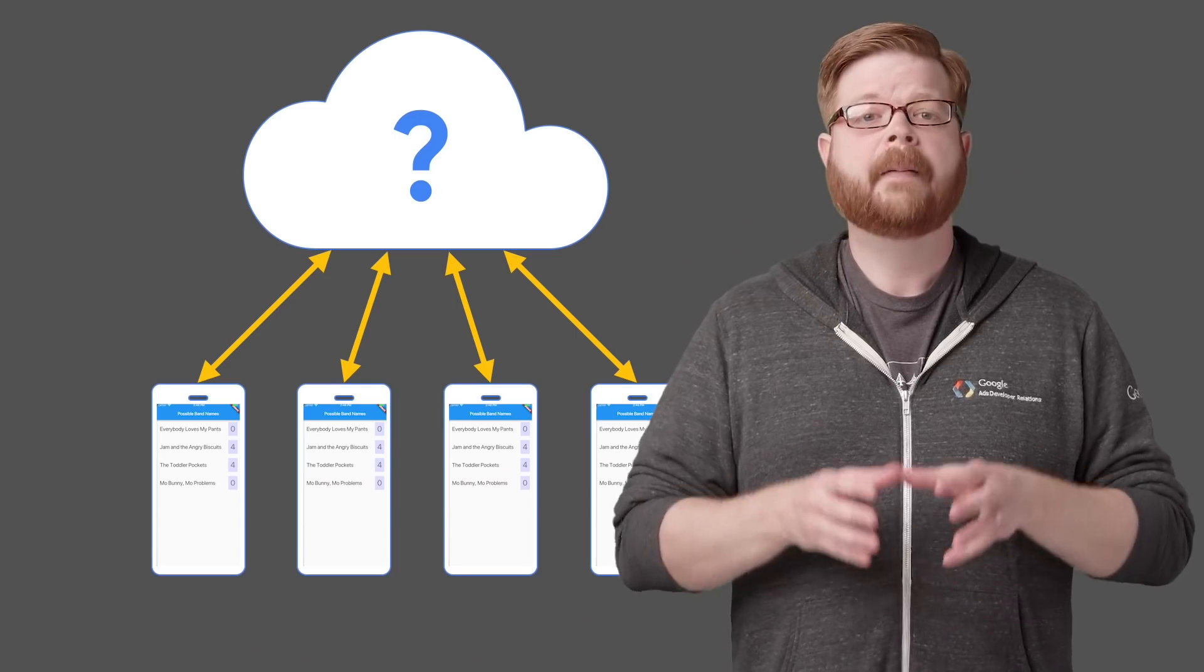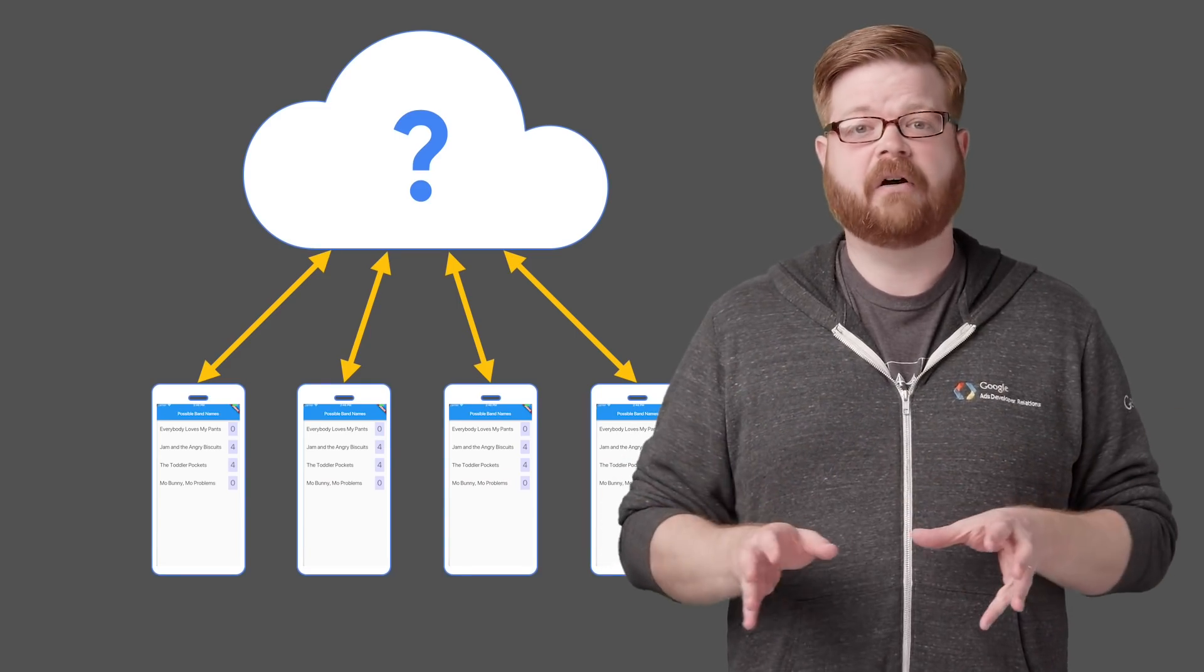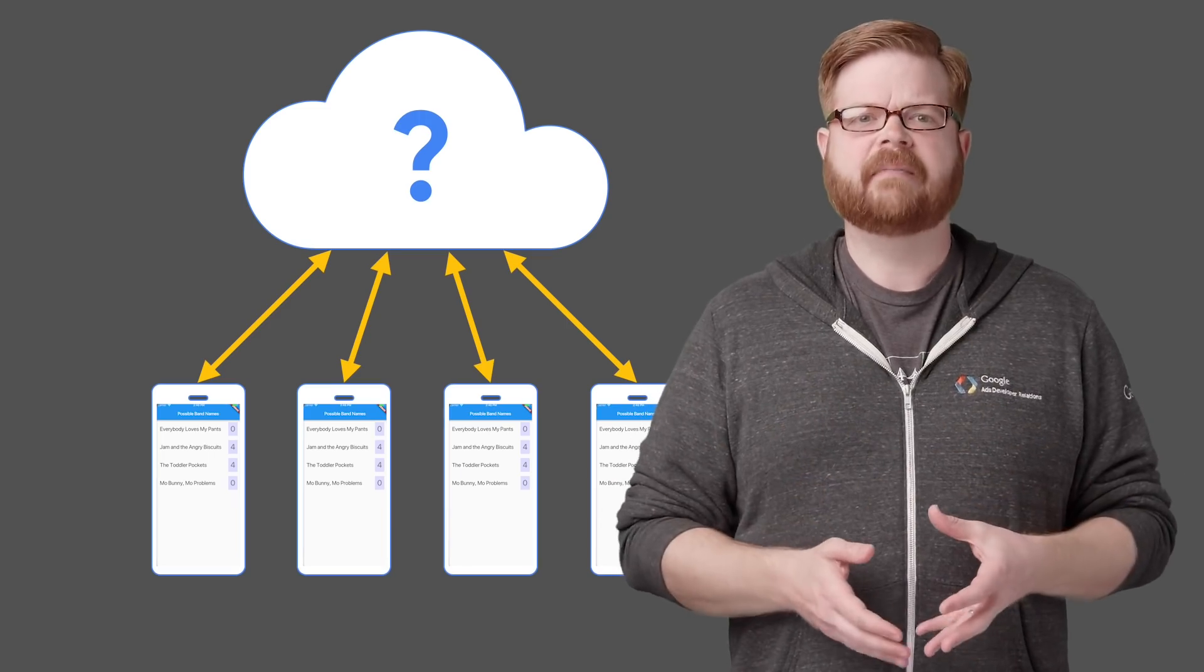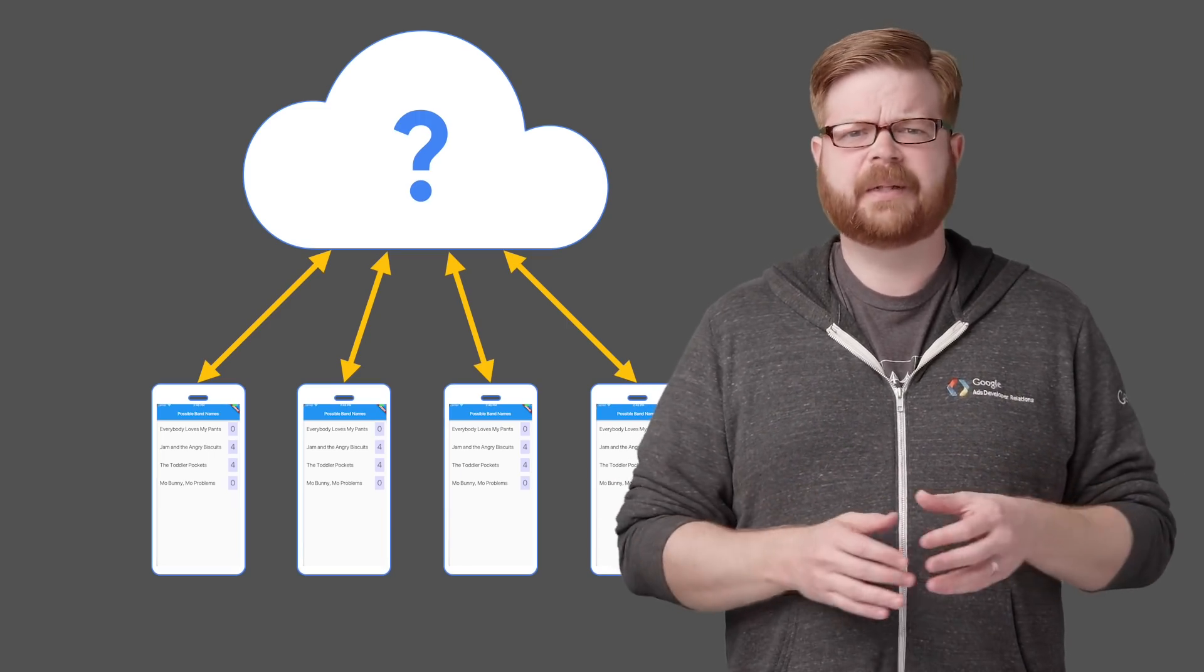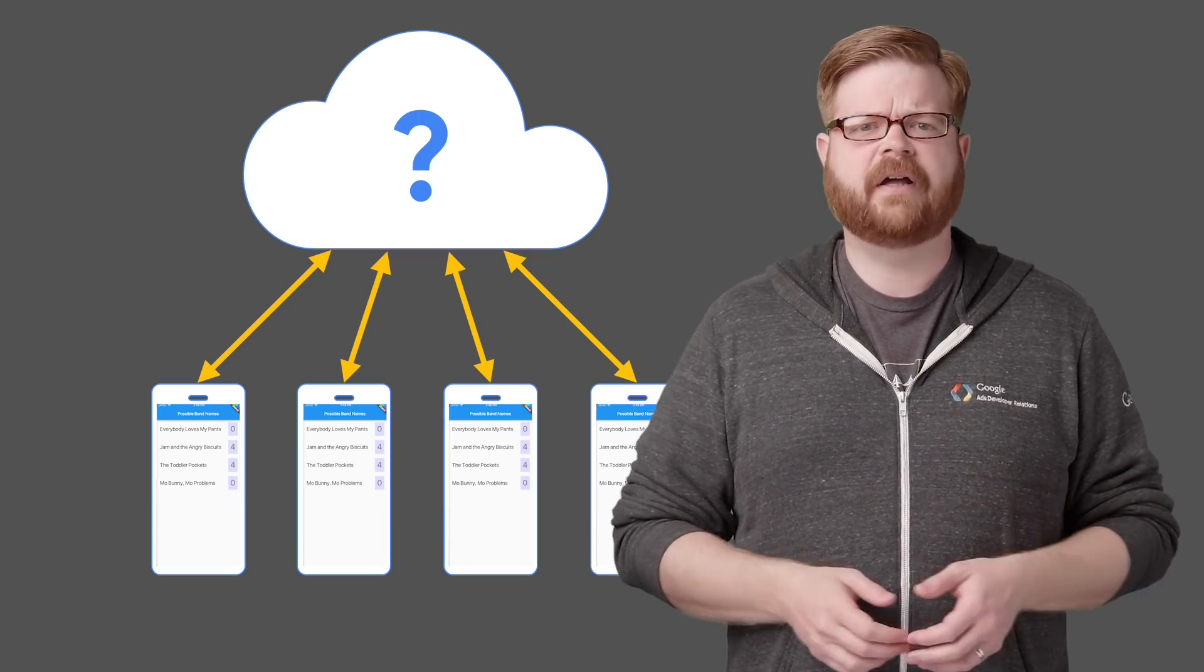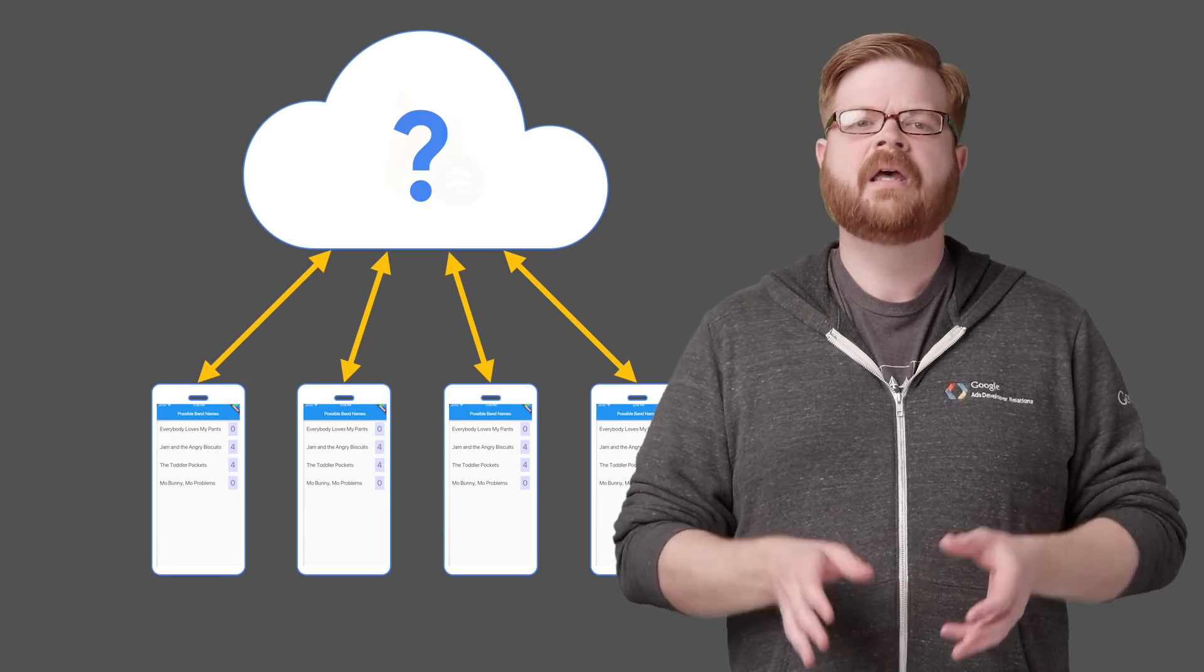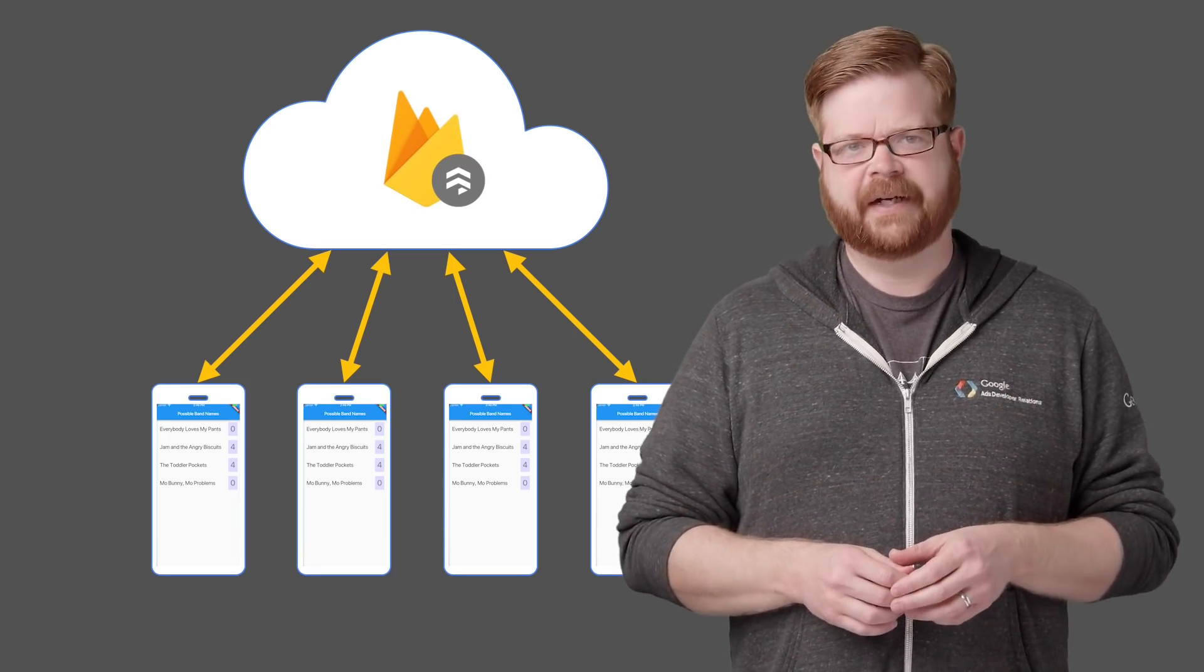and your app keeps track of how many people vote for each name. Putting together the UI for something like that is actually pretty quick in Flutter, as you may have seen in some of our other videos. But you also need a back end data source shared between all the devices running the app. How can you build one and handle issues like security, connections going offline, and all the rest of that stuff? This is where Cloud Firestore can help.